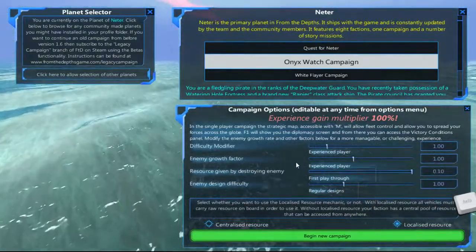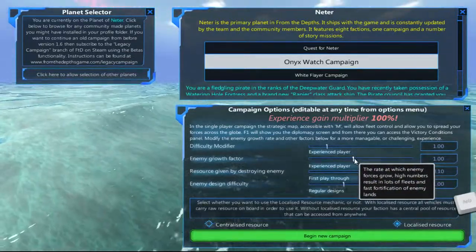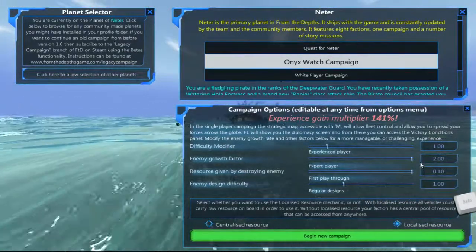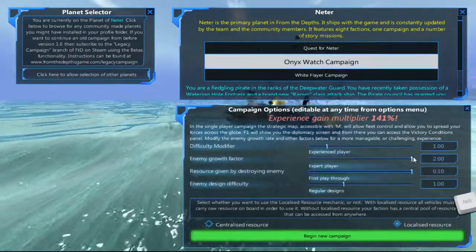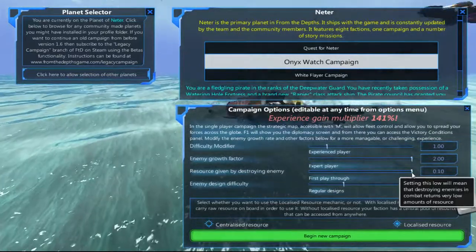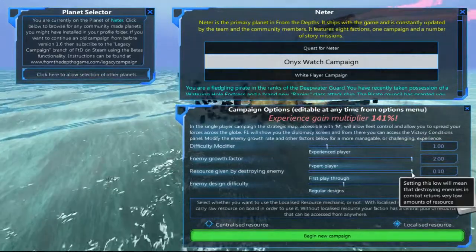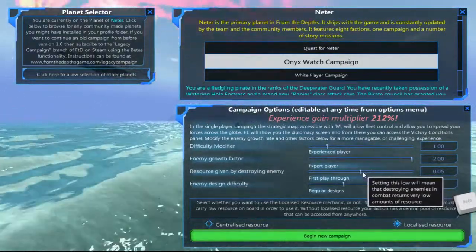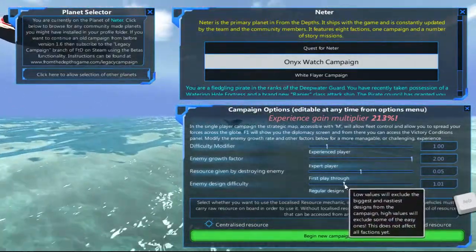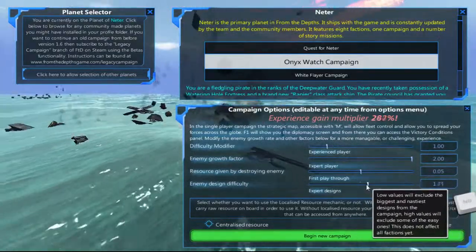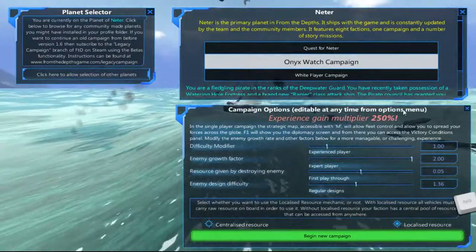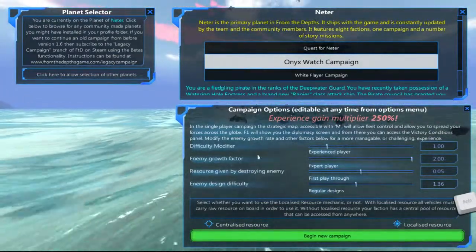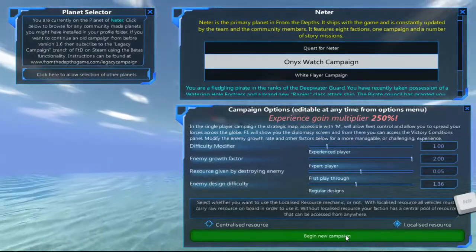Growth factor - how fast will they expand, how fast will they reinforce things, and how many fleets will they send after you? I like blowing crap up, so send as many as you want. Resources given by destroying the enemy, the Onyx Watch. Their craft are enormous, so you don't really need that to be too high. Design difficulty? Well I'm not an expert so I'm not going to be putting it up here, but a nice 250% multiplier to experience can't be argued with. And begin the campaign.